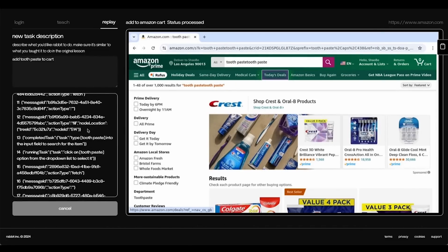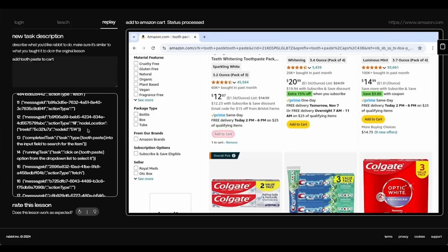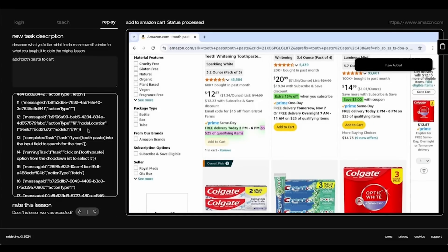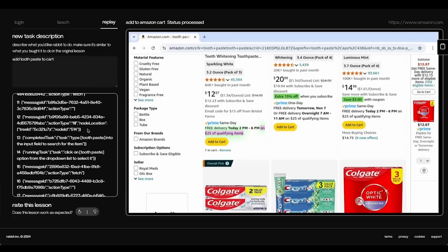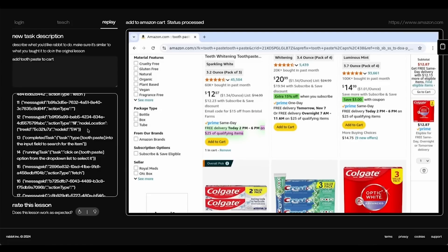Now you see that it searched for toothpaste and clicked on the first option. And that is a result of the Community Lesson teaching it to do that. When it was teaching it to search for Amazon and adding it to cart. And we have successfully added to our cart.